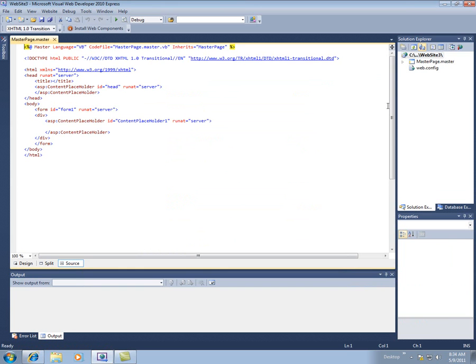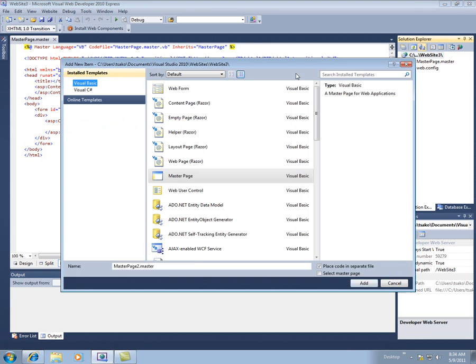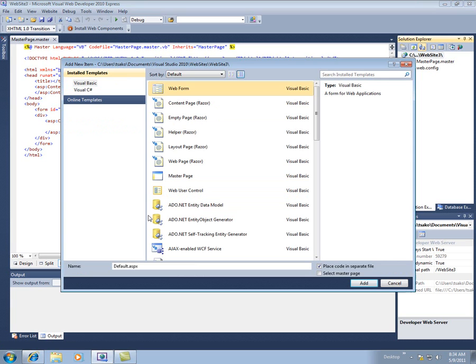And then, the next thing, add a new item, and we'll do a web form, call it default.ASPX, and then make sure that you have select master page checked down here.